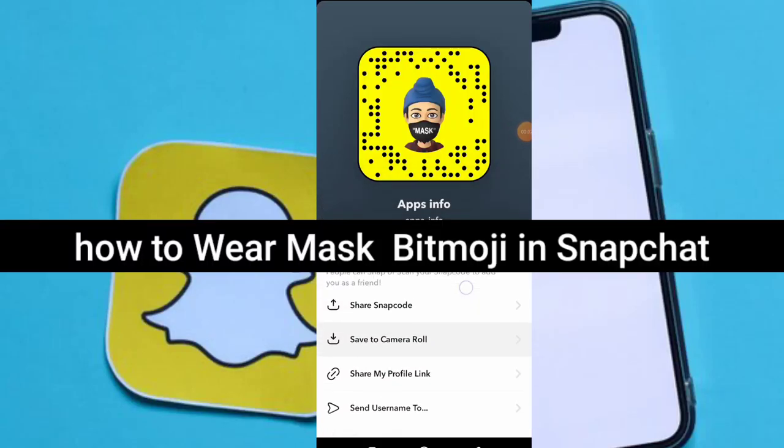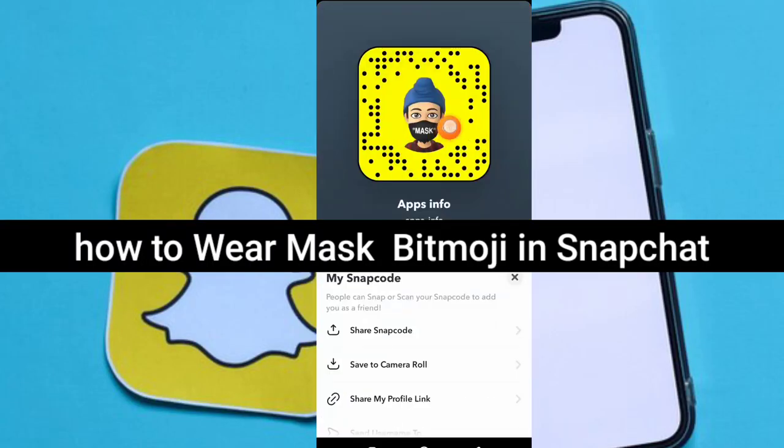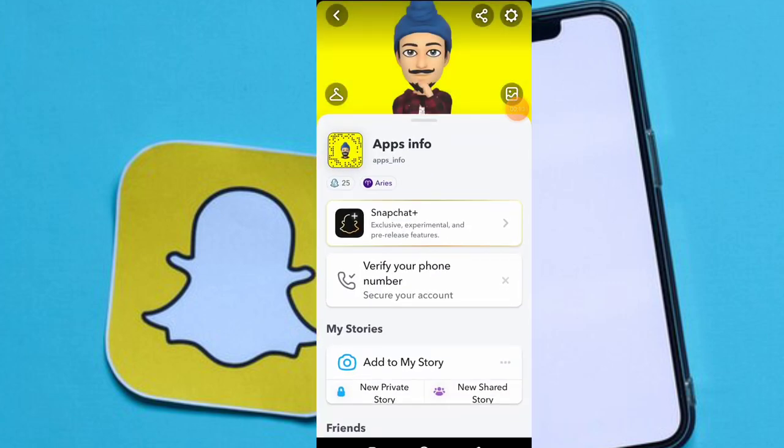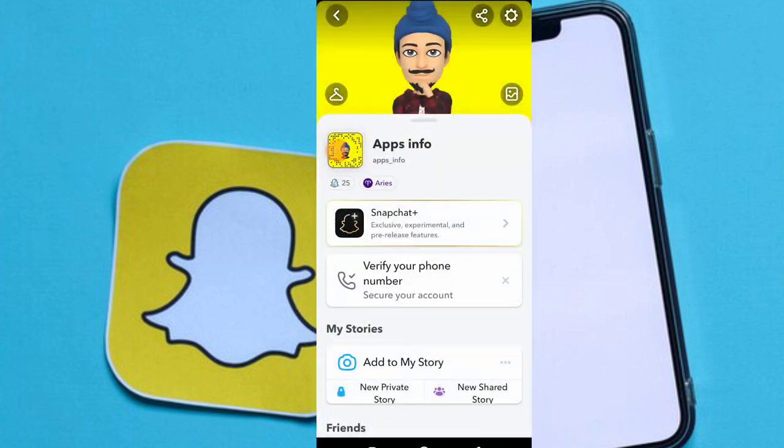Today in this video we will see how to add a mask to your Bitmoji. This is my Bitmoji profile. You can easily add a mask to your Bitmoji.